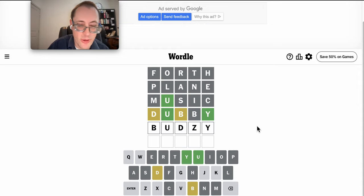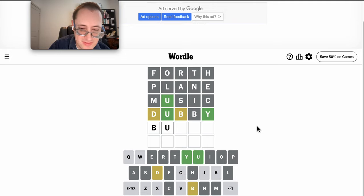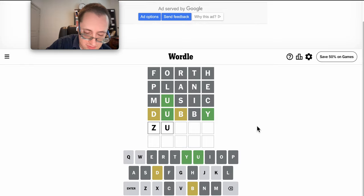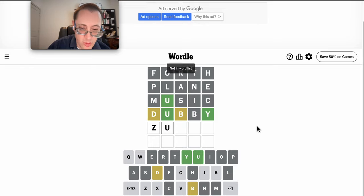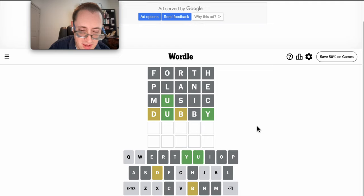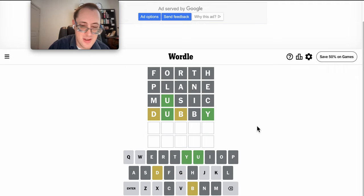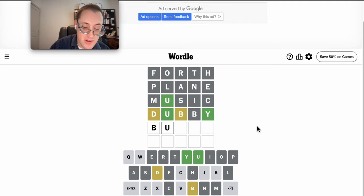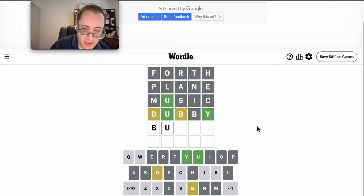Budsy? Is that even a word? That doesn't work. Nor is Zudby. Yeah, I can't see X being in there. I don't think there's any option with V either. So I'm looking at B-U blank D-Y, and the only thing that fits that is Buddy.